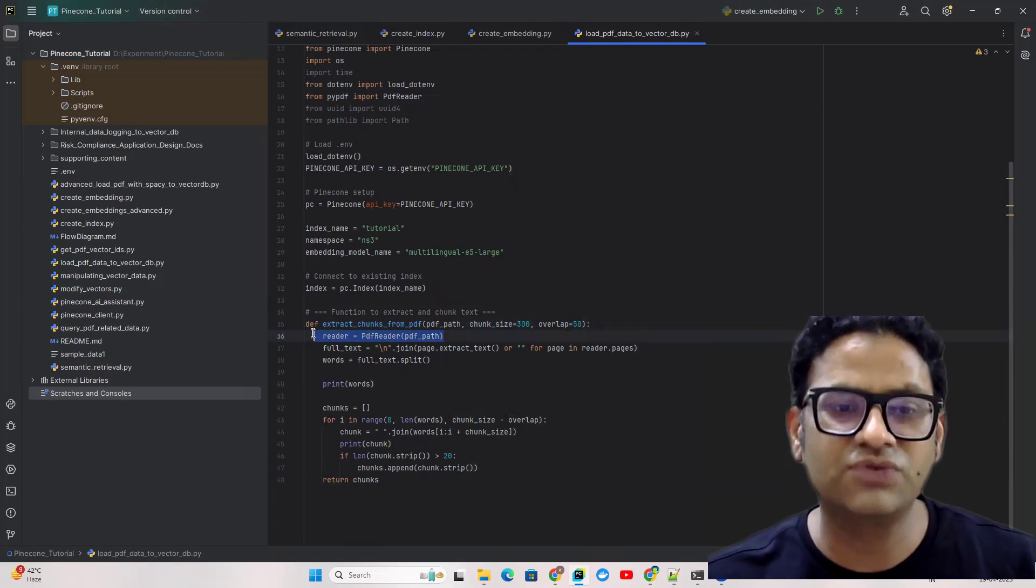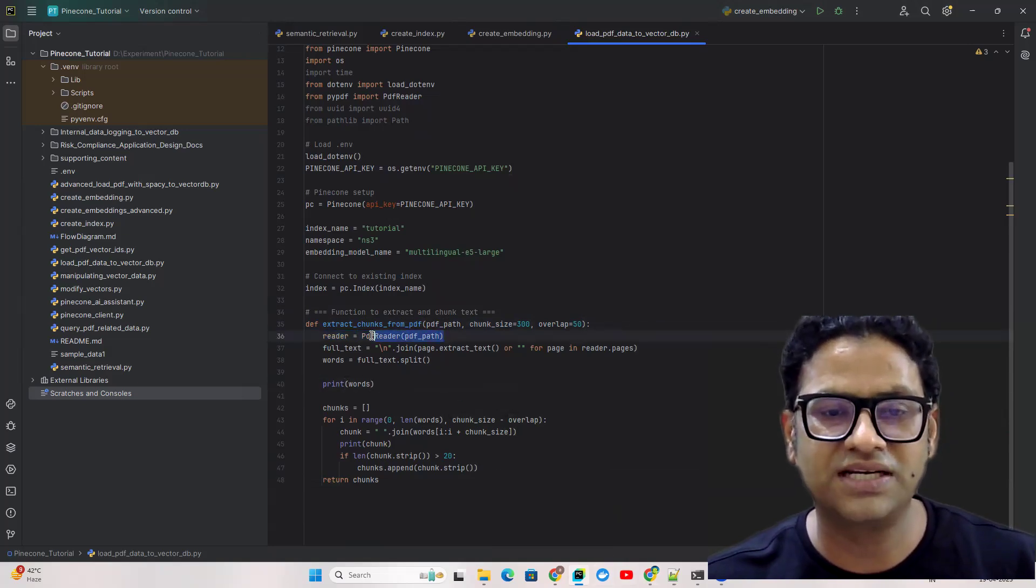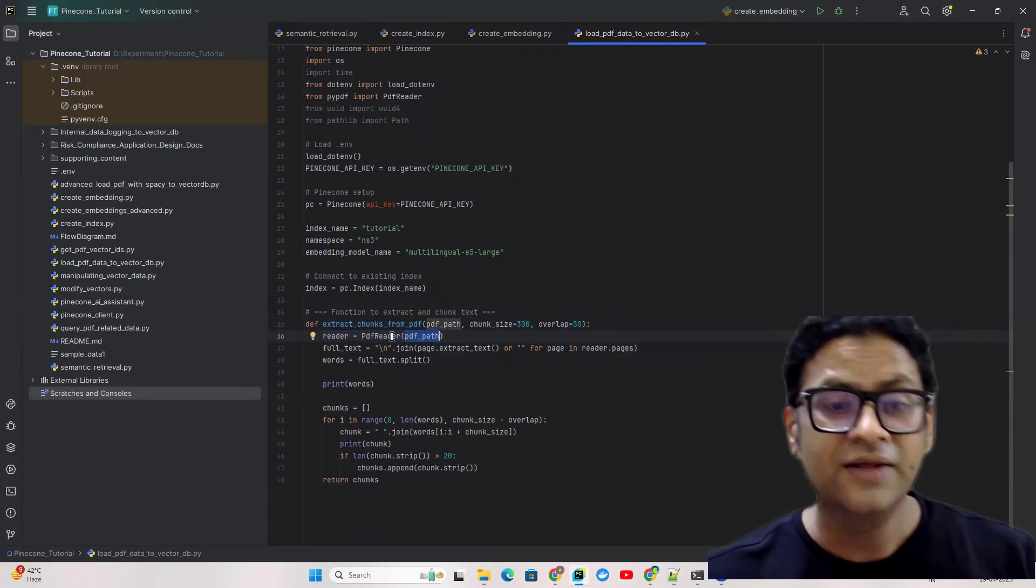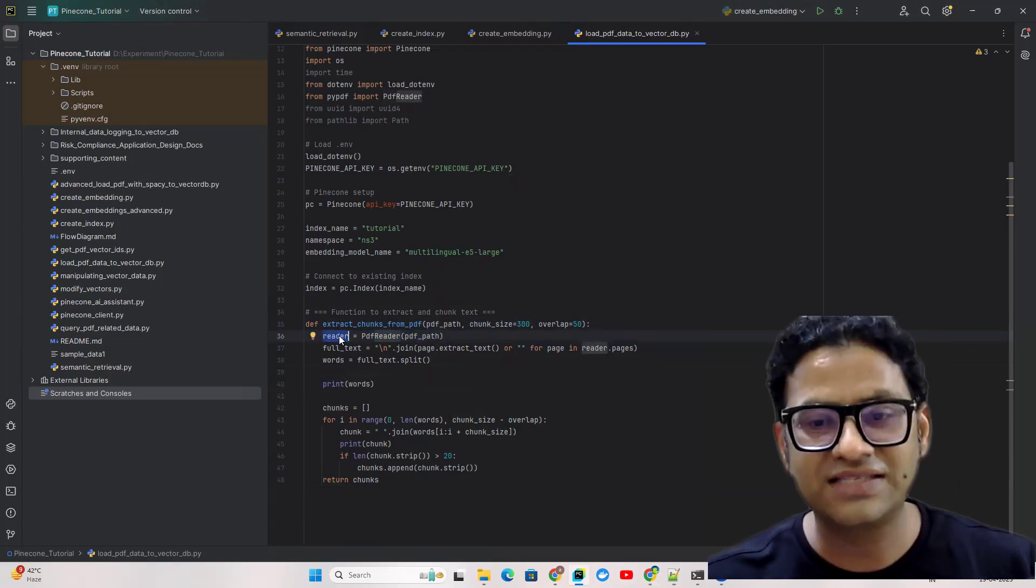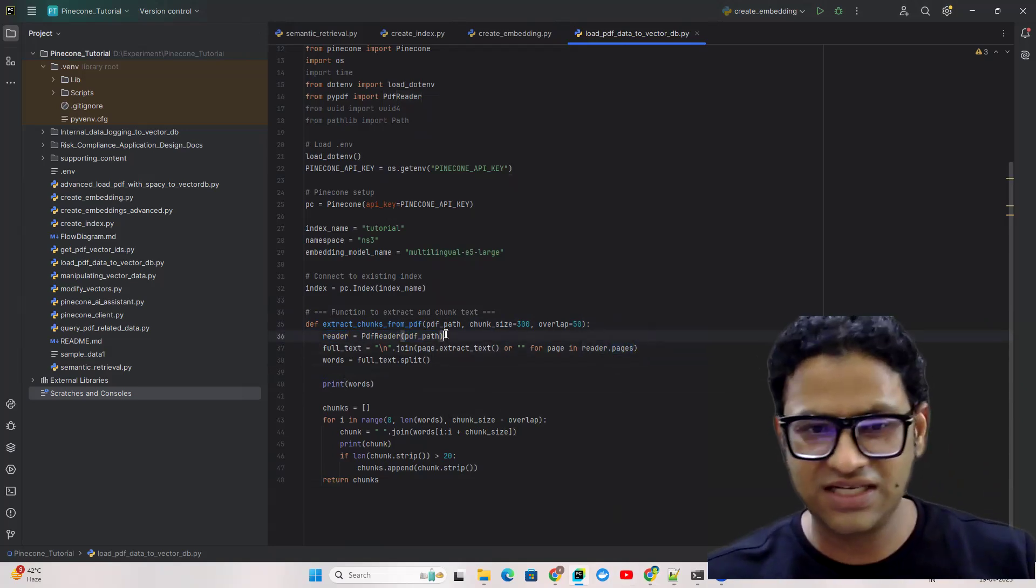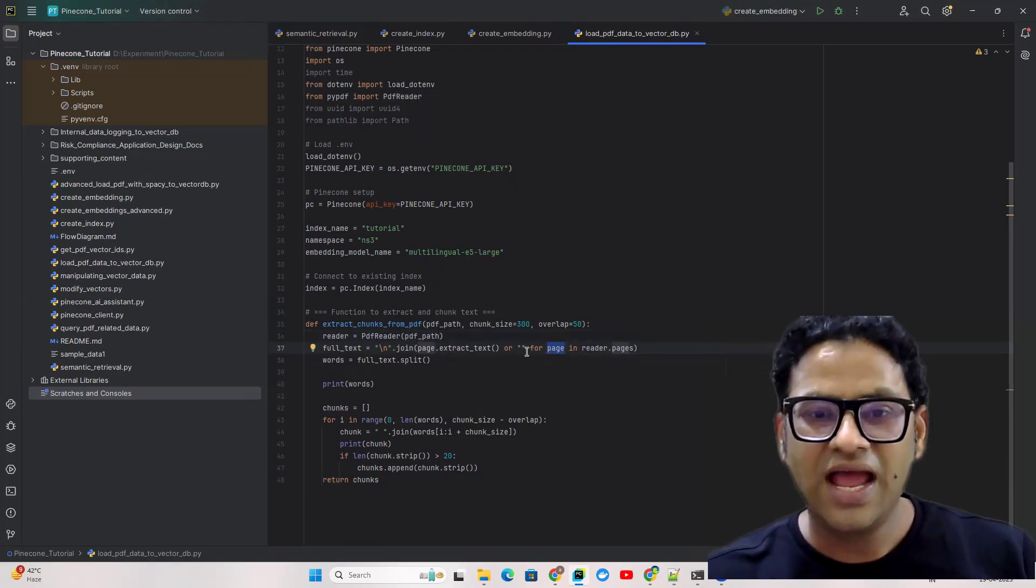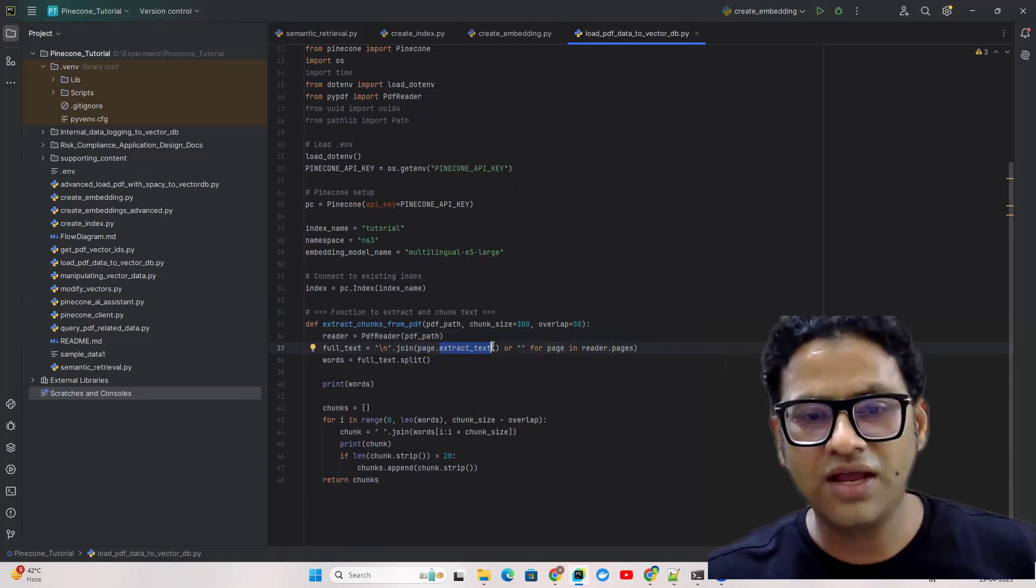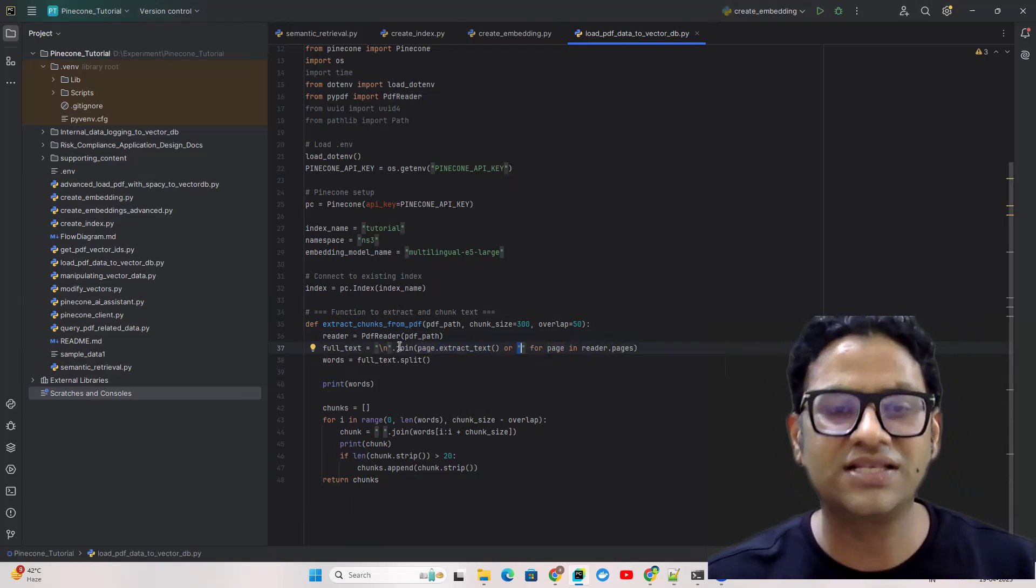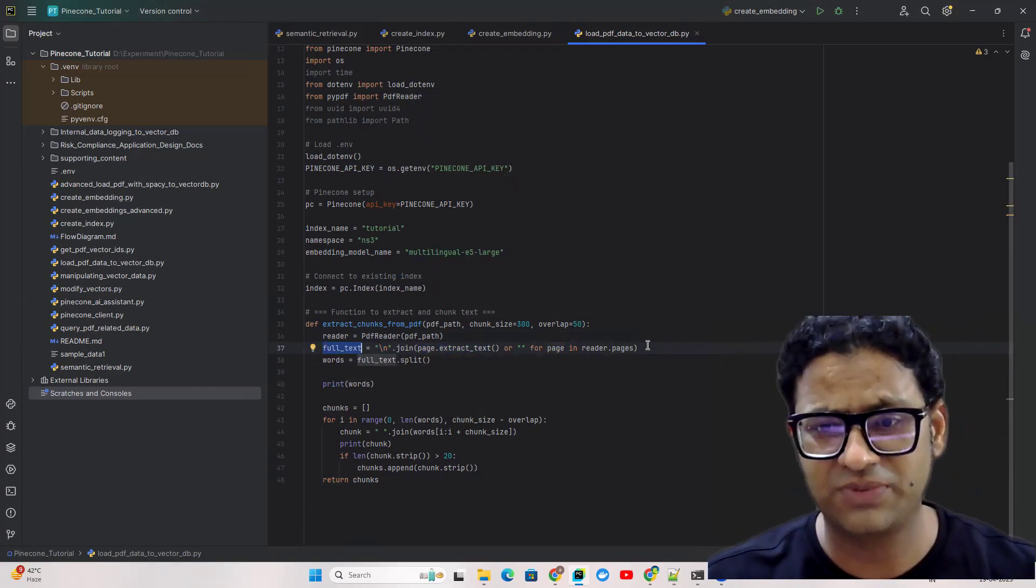This part is very standard. If you go to the PyPDF library you'll find this is the simple syntax where you open the PDF file by feeding in the PDF file path. You give it to the PDF reader and you get this reader object. Once you have this reader object, it has pages which contains all the pages information. It's a list so we can iterate through the pages. Inside each page we have this function extract_text which extracts all the text. We're getting the entire full text and then splitting it to convert the entire text into words.